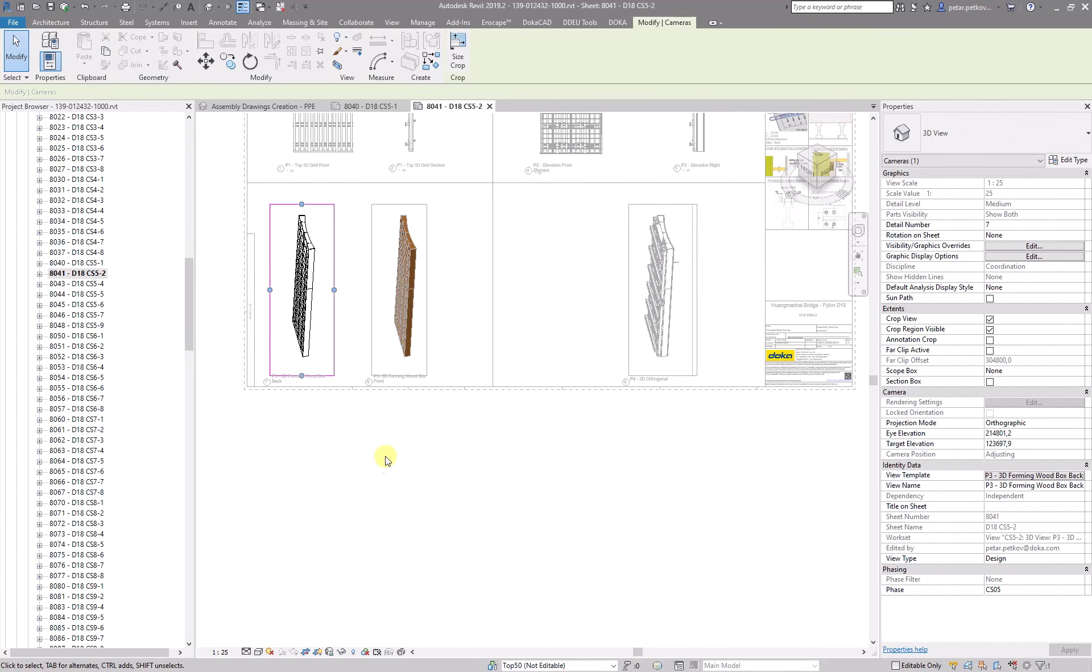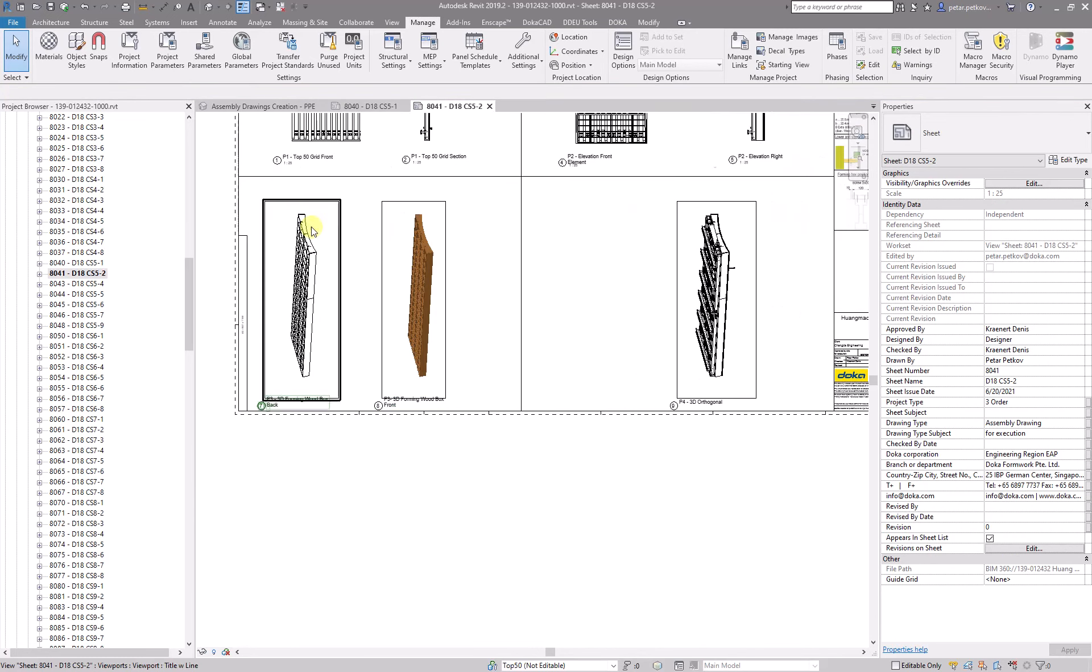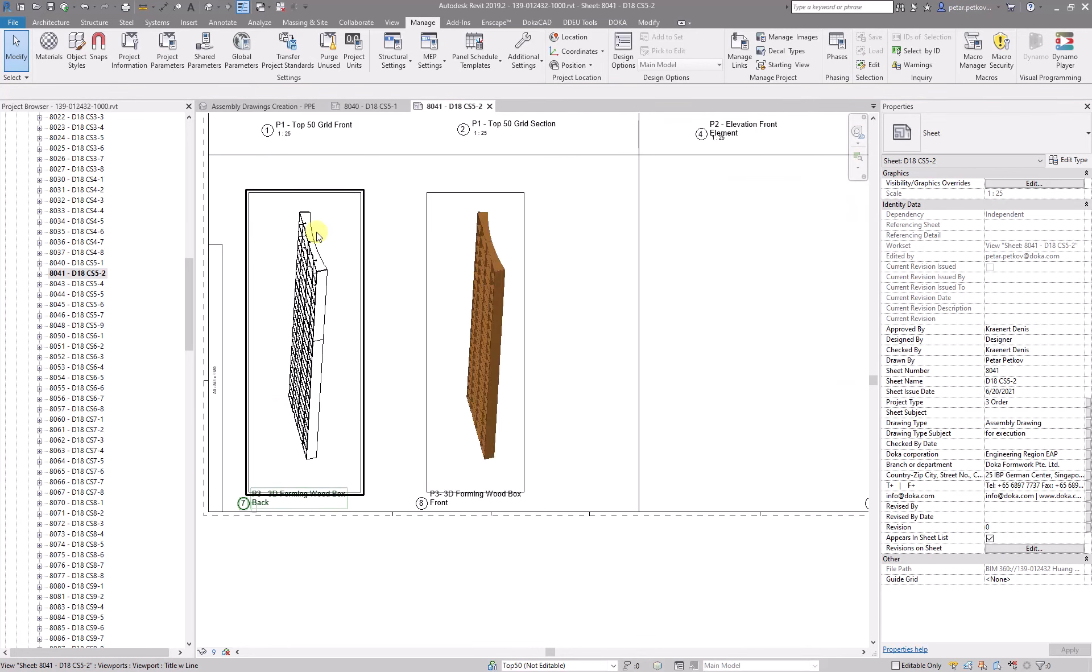So you might still need to tweak it a little bit because this angle is definitely not the perfect angle.